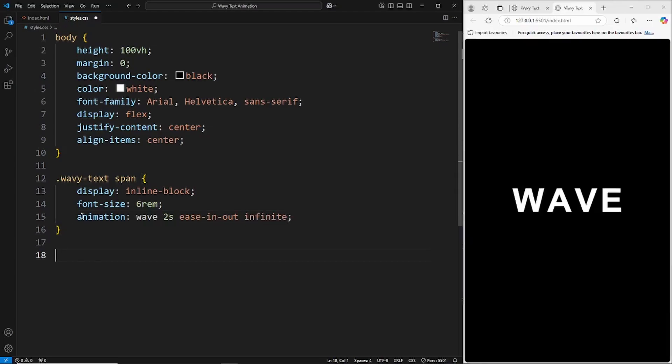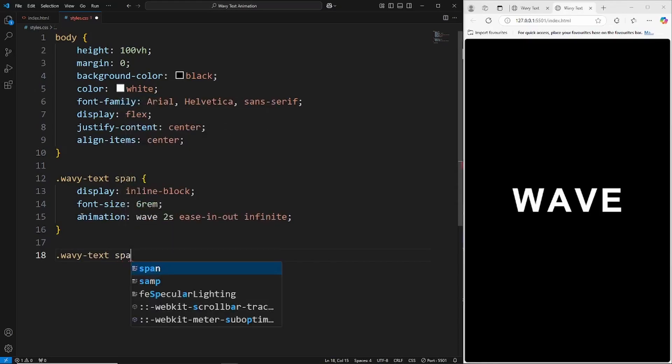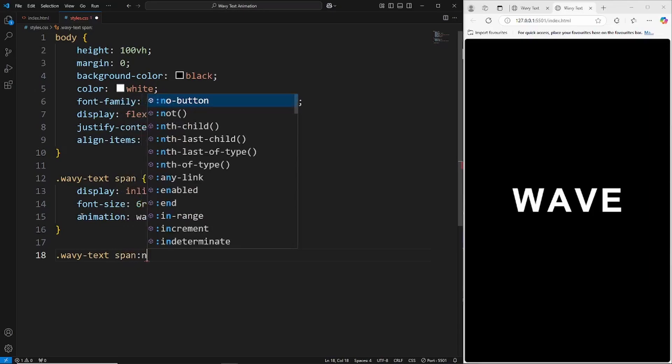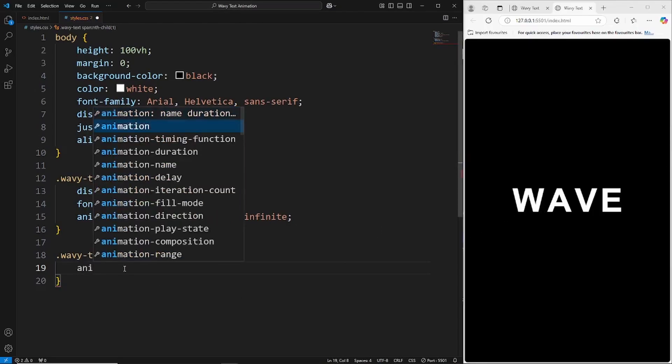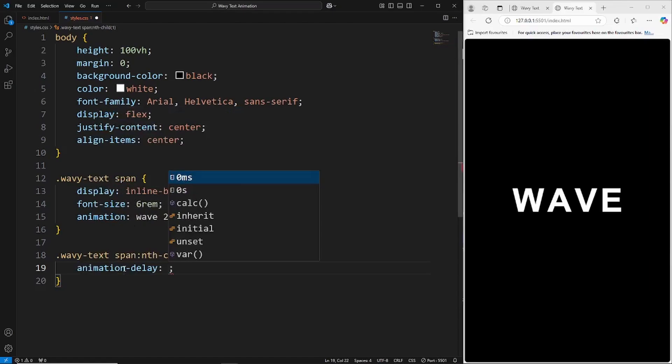Then we're going to use the nth child to select each individual letter and apply some properties to that. Wavy text span nth child - the first one of course is one, so in this case the nth child one here is the W. We're just going to give this an animation delay of zero seconds, so it's going to be the first one.